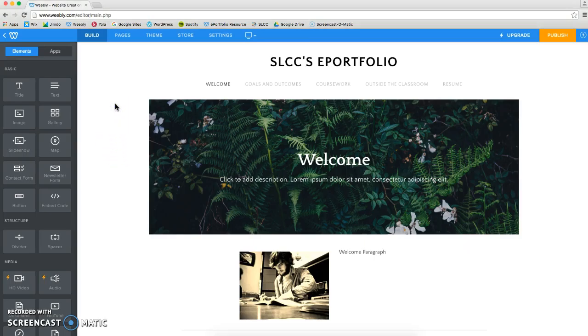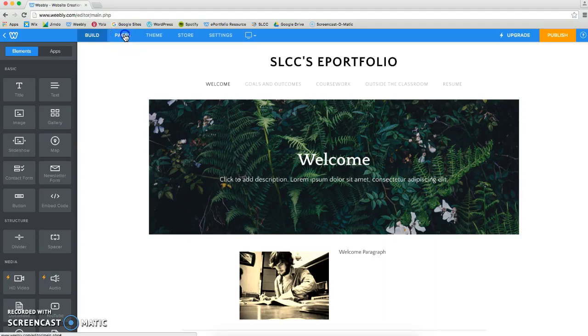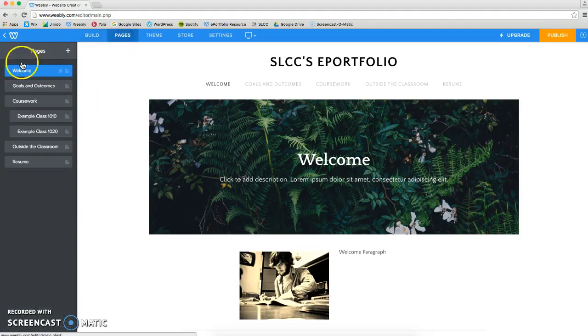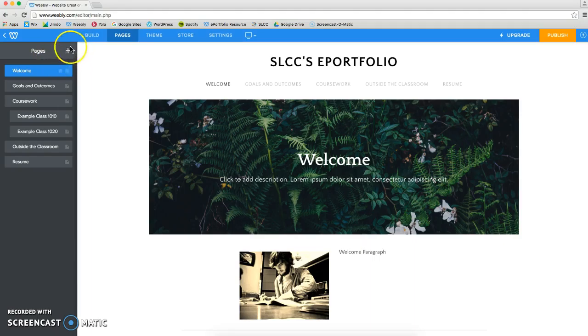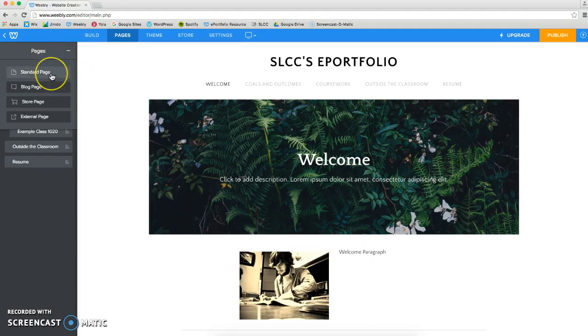To add a page to your ePortfolio, click on Pages up in this menu at the top and it's going to open up this menu of all the pages on your ePortfolio. Click on this plus sign and you're going to click on Standard Page.